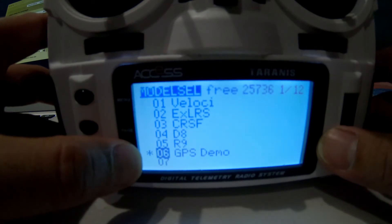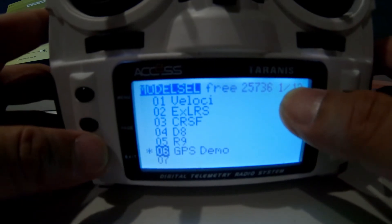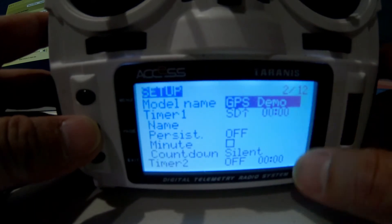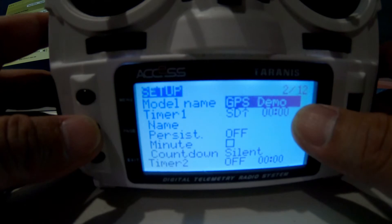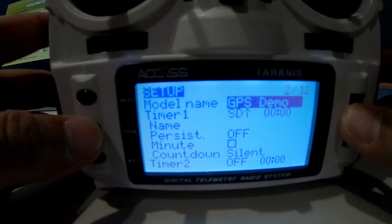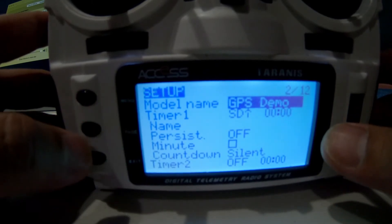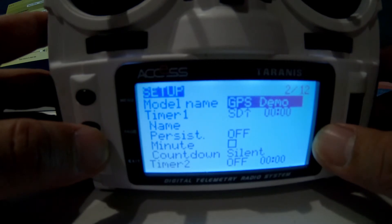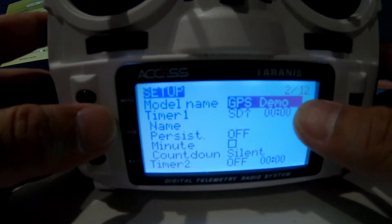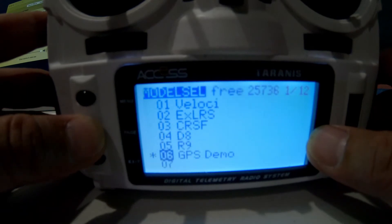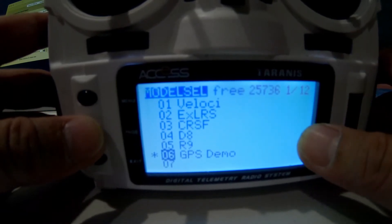If you press menu, you get a list of all your models. I added the GPS Demo model — that's on page 1 of 12. Press page to go forward and this is page 2 setup where you rename the model. Note that unlike the Radio Master TX16 and TX12, this radio doesn't have a dedicated back button, so you prolong press the page button to go back.